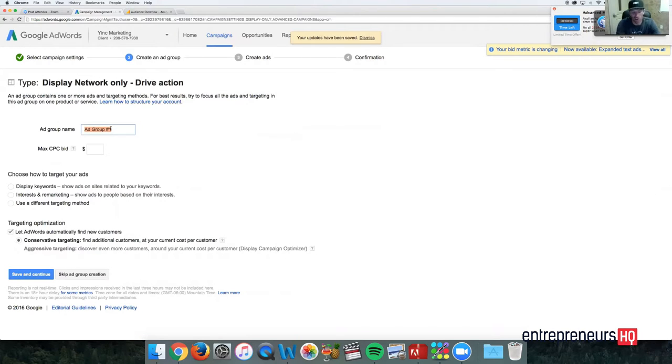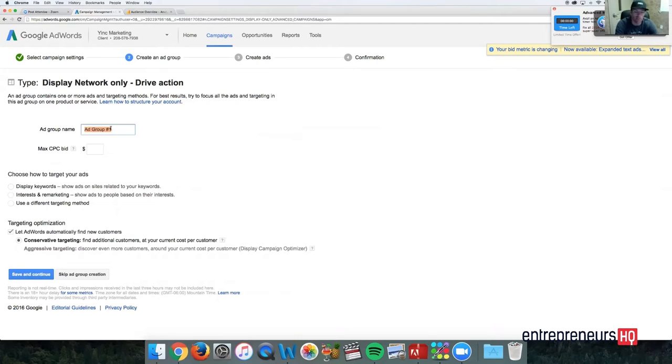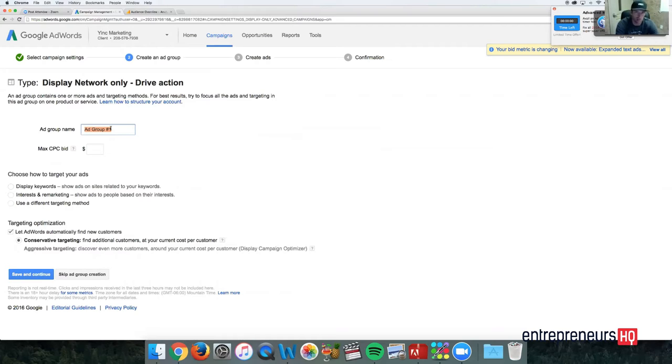Now you're going to create your ad groups. What I like to do with my ad group name is there's a couple different ways you can target your audience with Gmail video ads. You can do topics and interests, custom email lists, you can also do keywords.